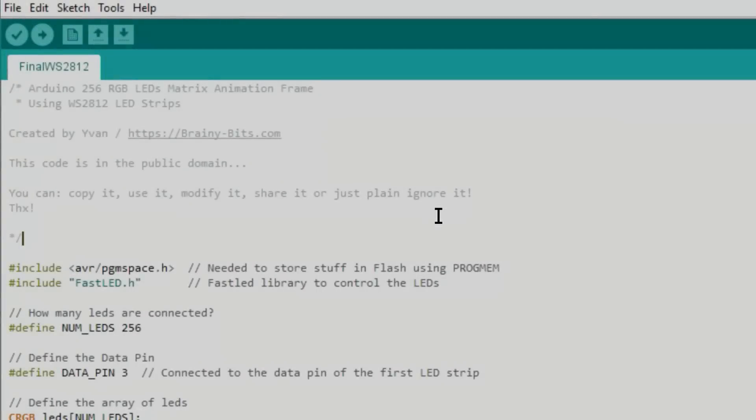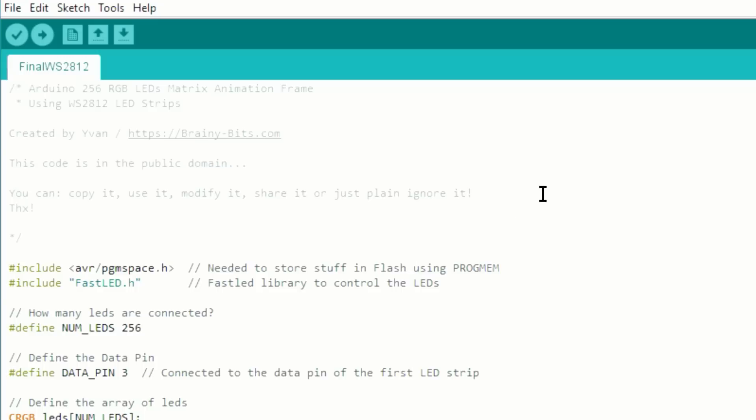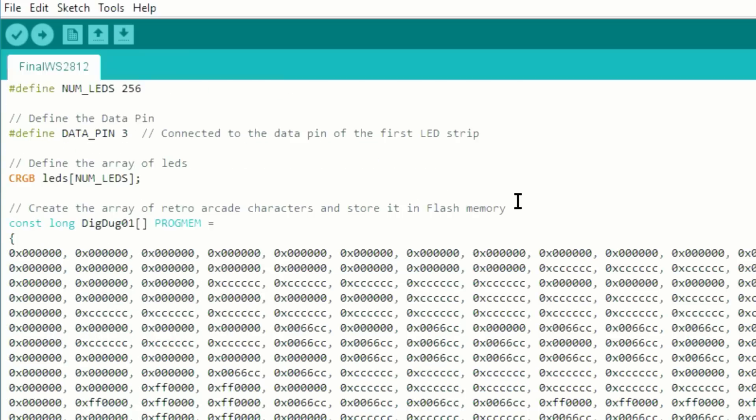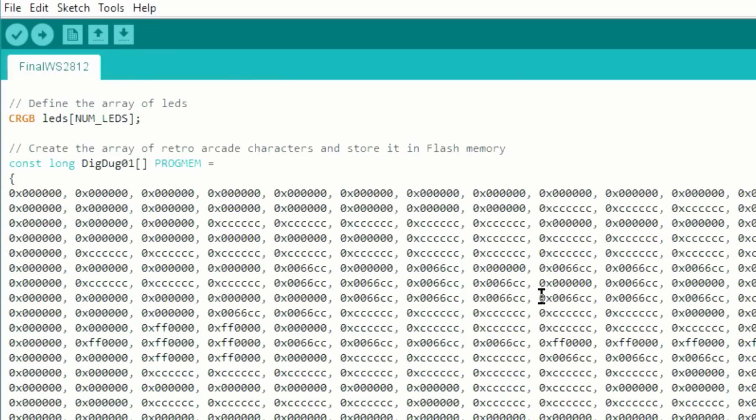Before we look at it in action, let's see the code that makes it all work. I'm including at the beginning the FastLED library which is used to control all these LEDs. I'm also including the AVR program space because I want to be able to save the character.